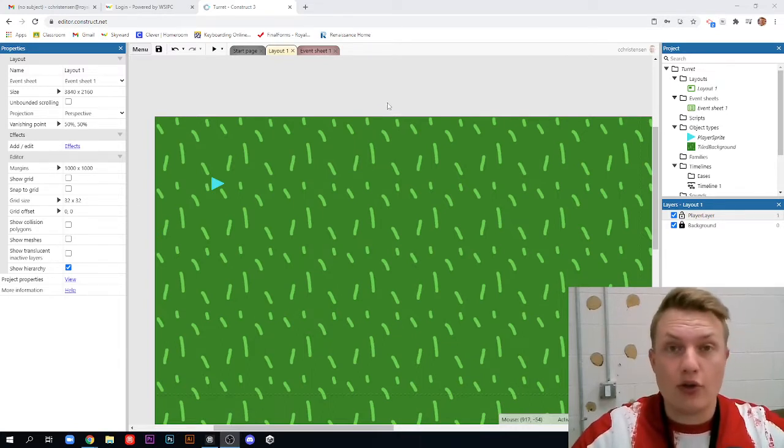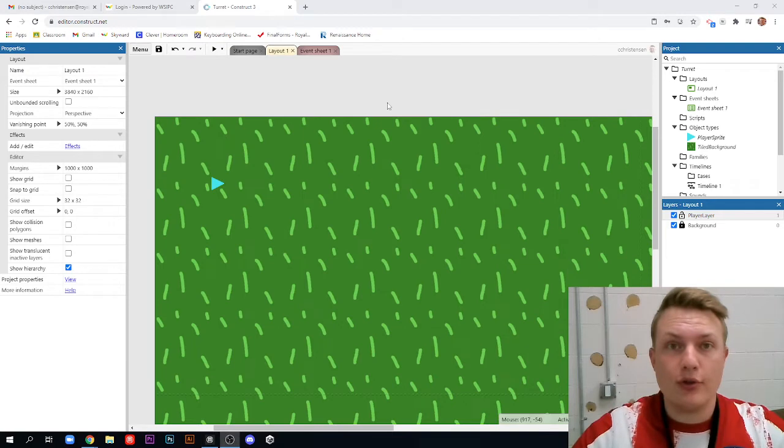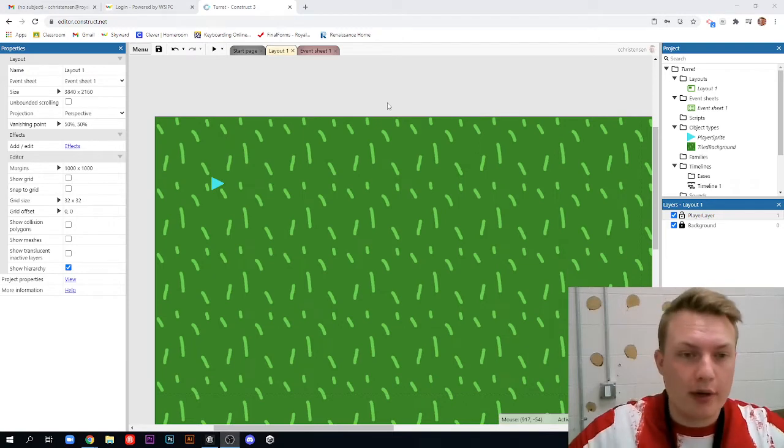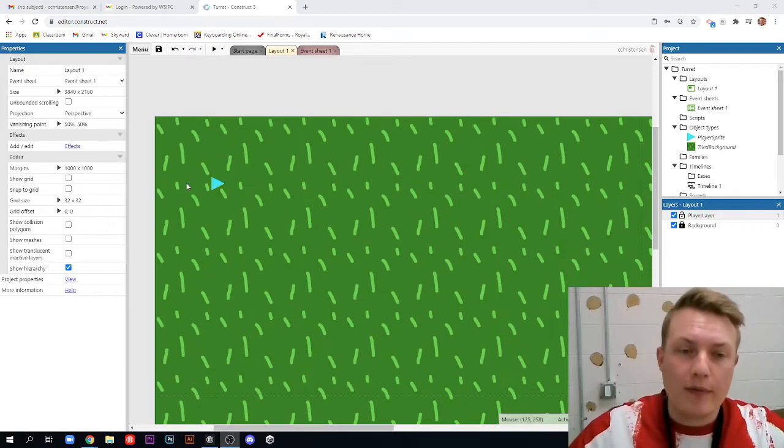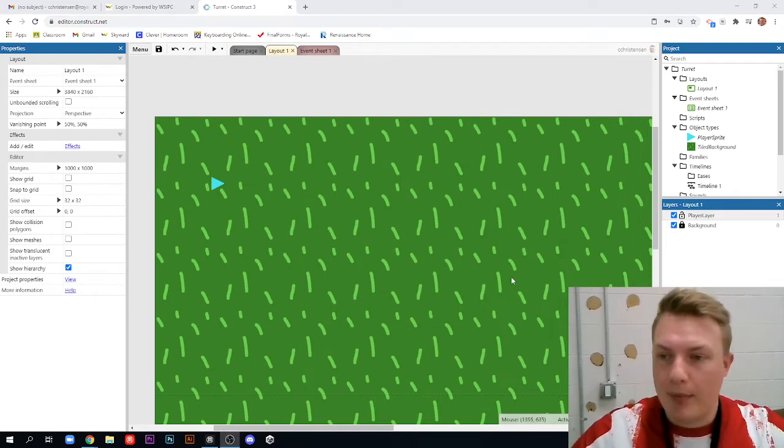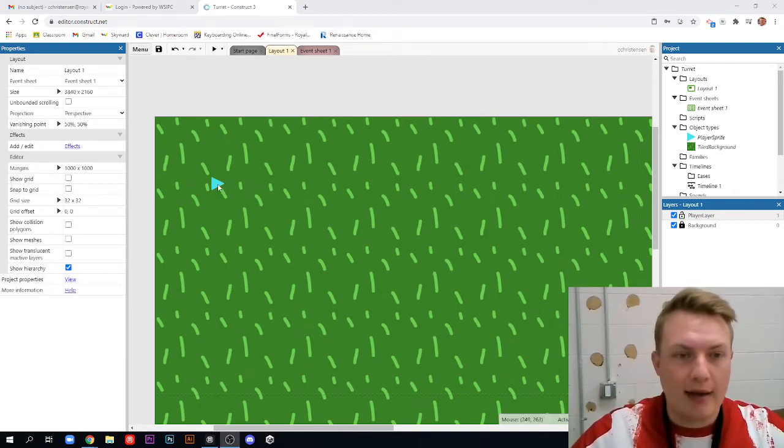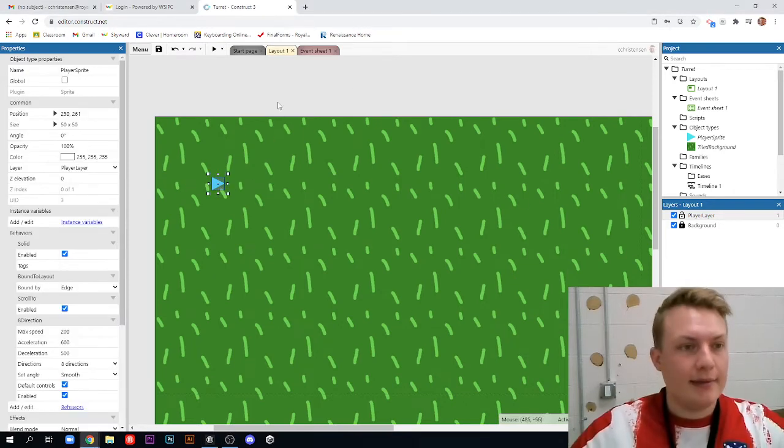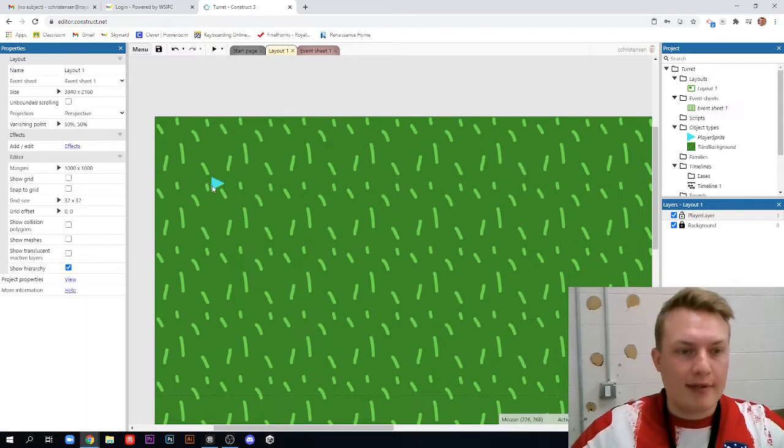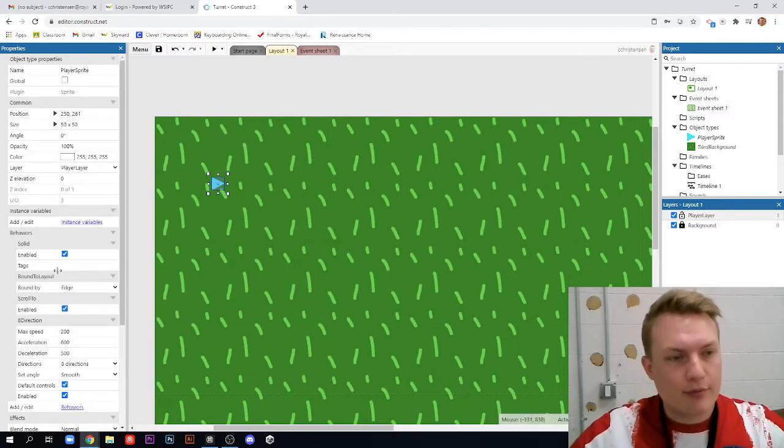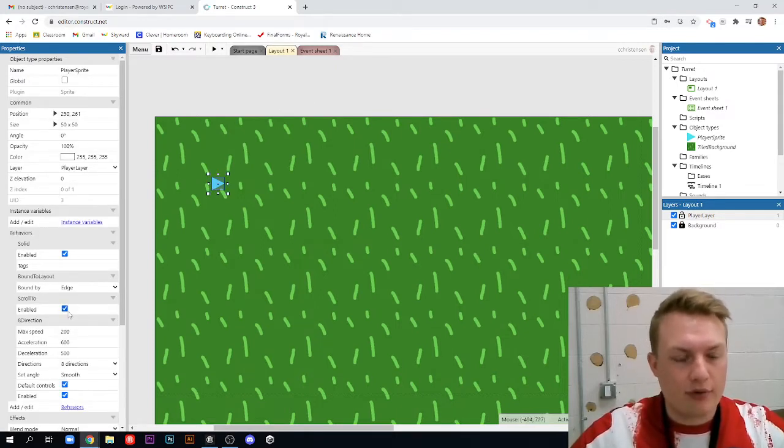This is the second video here in the turret behaviors video tutorials. In the previous video, we just set up a background and a player sprite, and we gave it some behaviors: solid, bound to layout, scroll to, and eight direction.